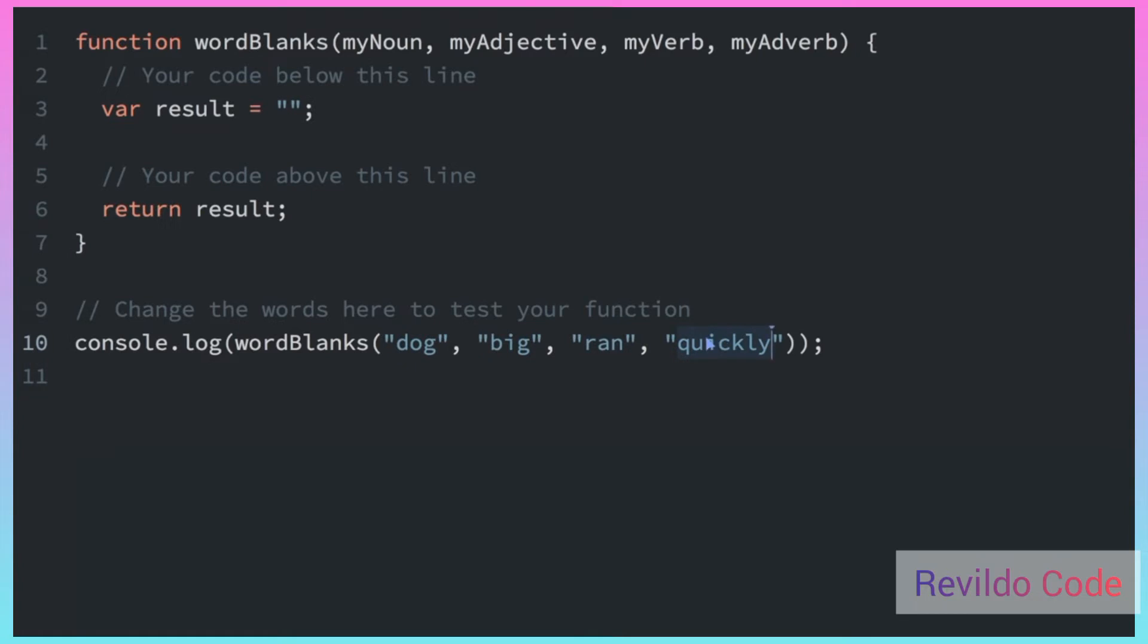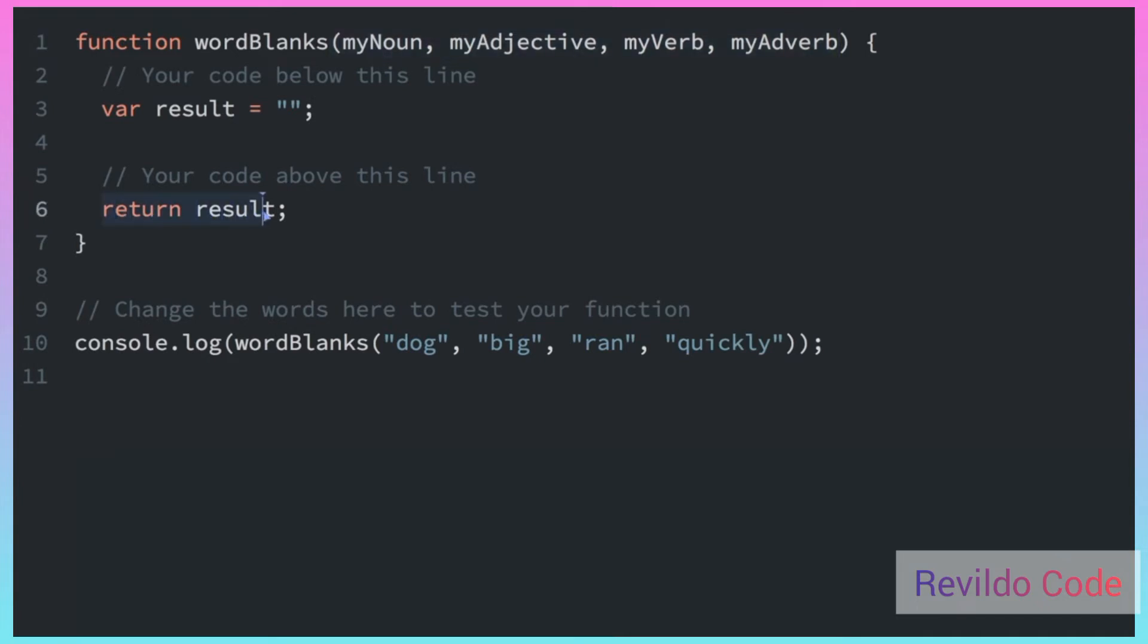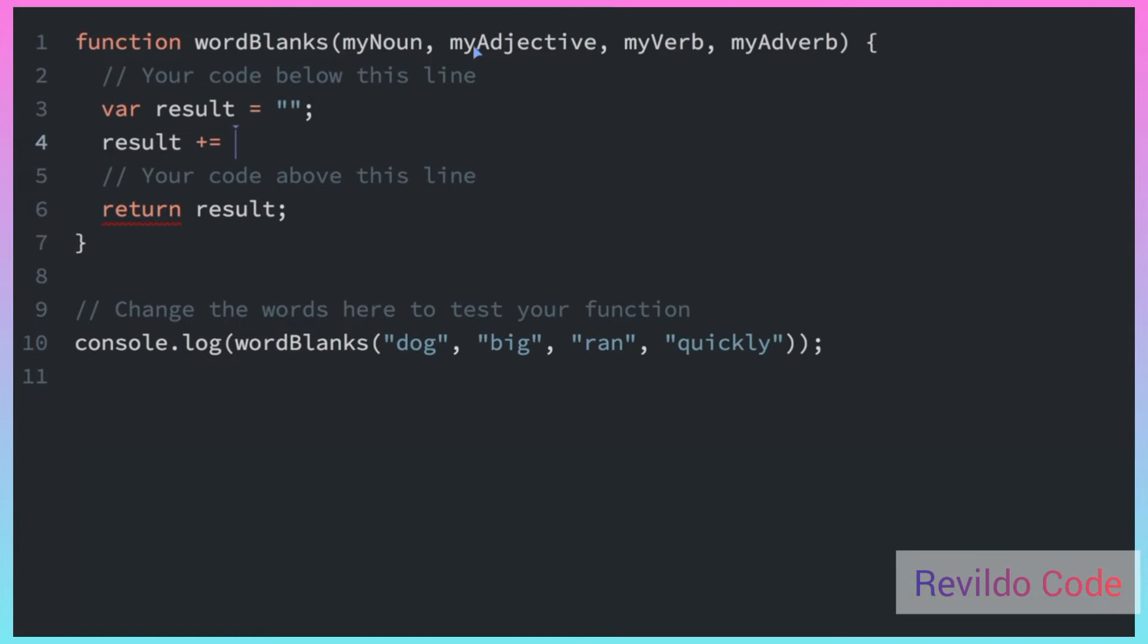So the point is that we are going to use all these words that are passed in to make a sentence. So we know that var result equals an empty string at first. And then we have to use all these words in result. And then the result is going to be returned from this function. And eventually will be logged out onto the screen with this console.log.